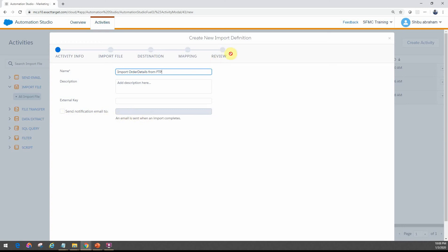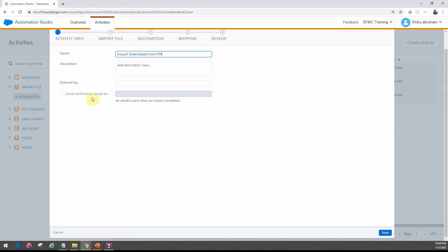Otherwise, you can actually manually run just this import definition alone to see if it works. And if that step works and you want to notify yourself, you can put that in. As part of the automation workflow, you can have notifications out of that as well. In a future video when we look at how to run some examples, we will look at how to get notifications sent to your email ID. For now, we'll just skip this option for the email.